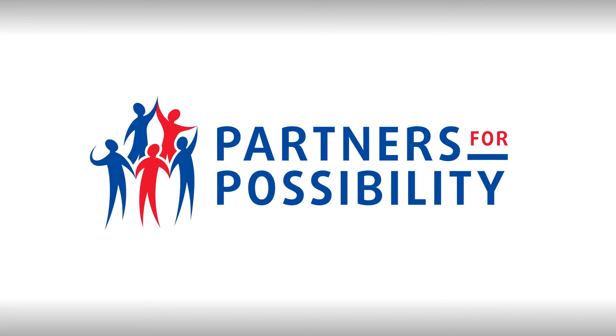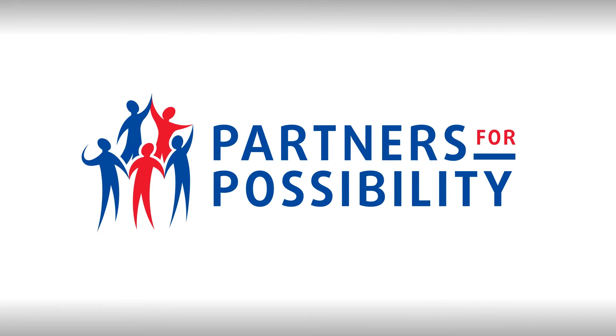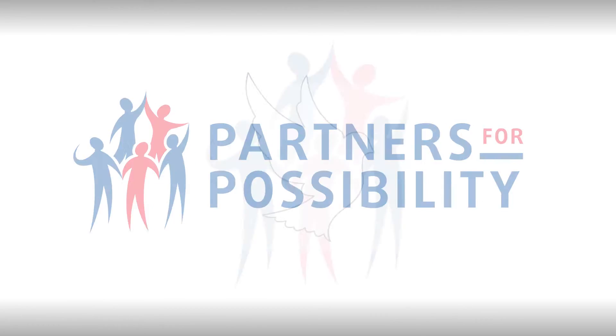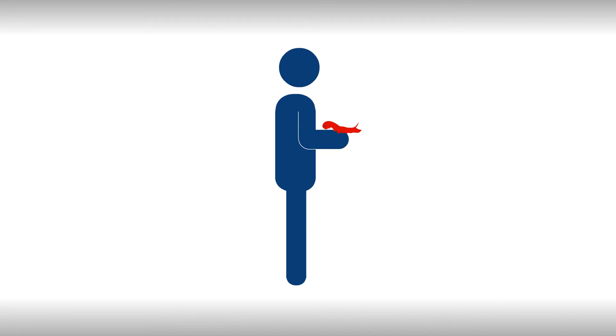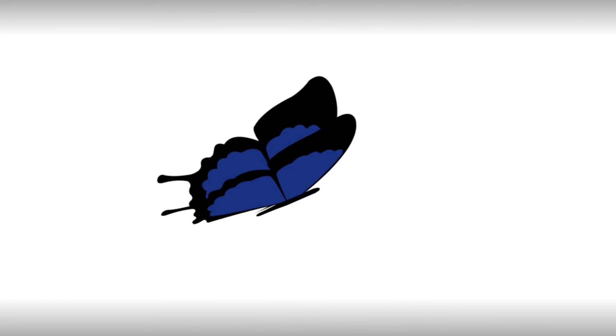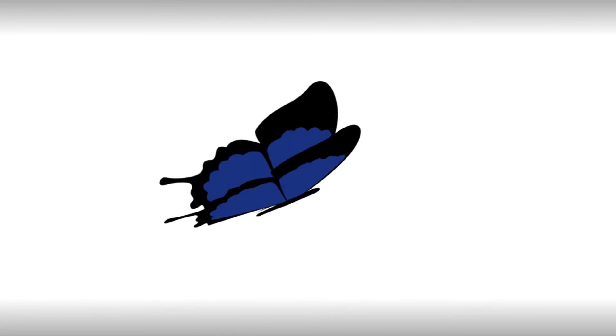At Partners for Possibility, we can testify that there is hope. And that change is possible. And we can do that because we've achieved change.